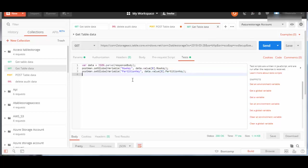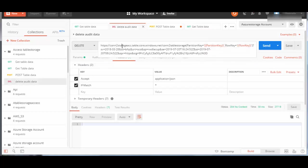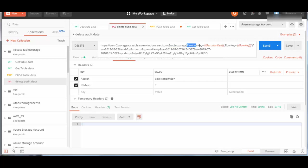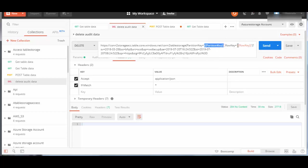Now we'll go to the DELETE request. The request is the same but with a difference - with the table name, I am passing the partition key and this is a global variable from where it will get the value, and this is the row key, then the SAS token.